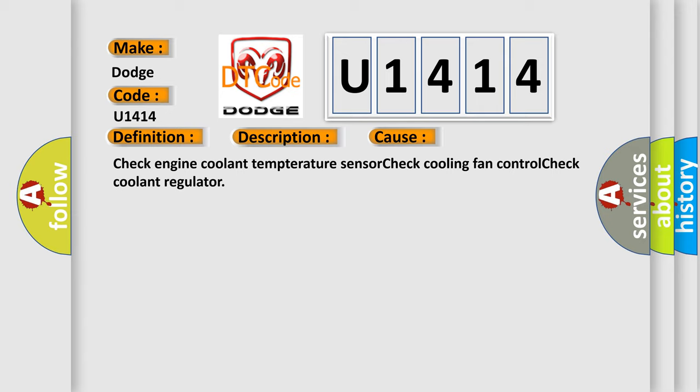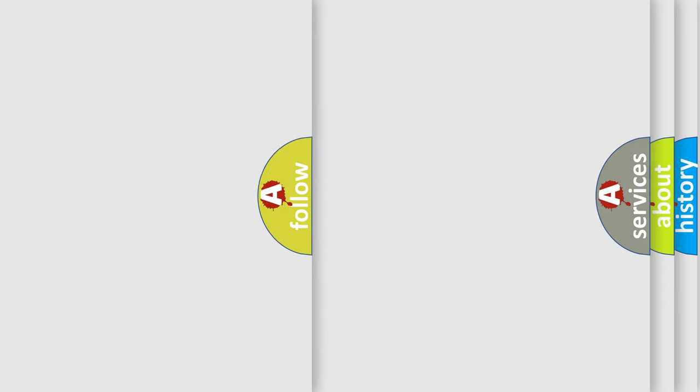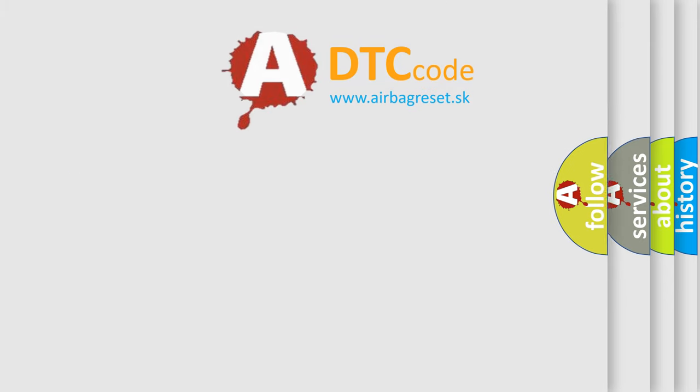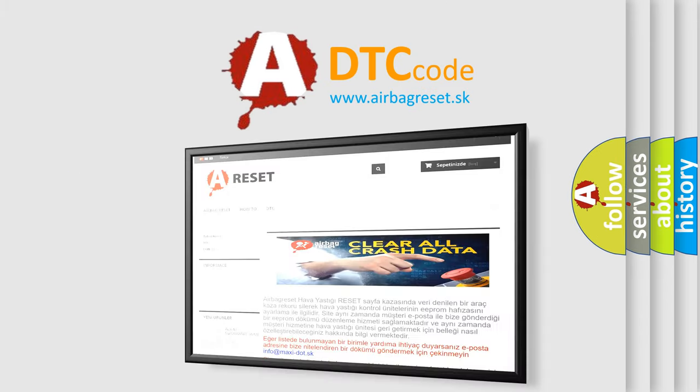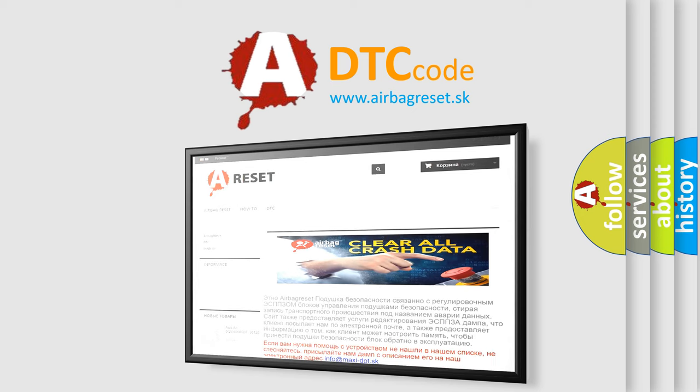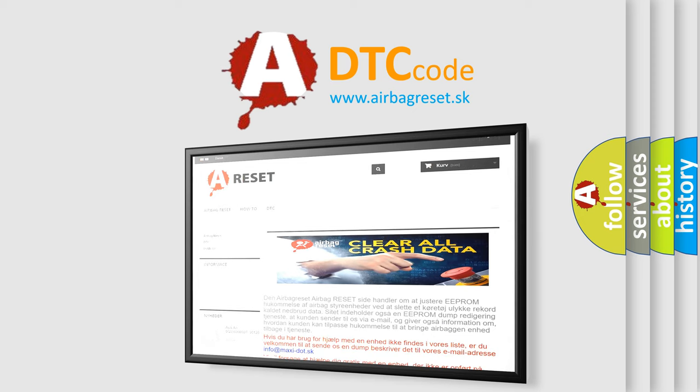The airbag reset website aims to provide information in 52 languages. Thank you for your attention and stay tuned for the next video.